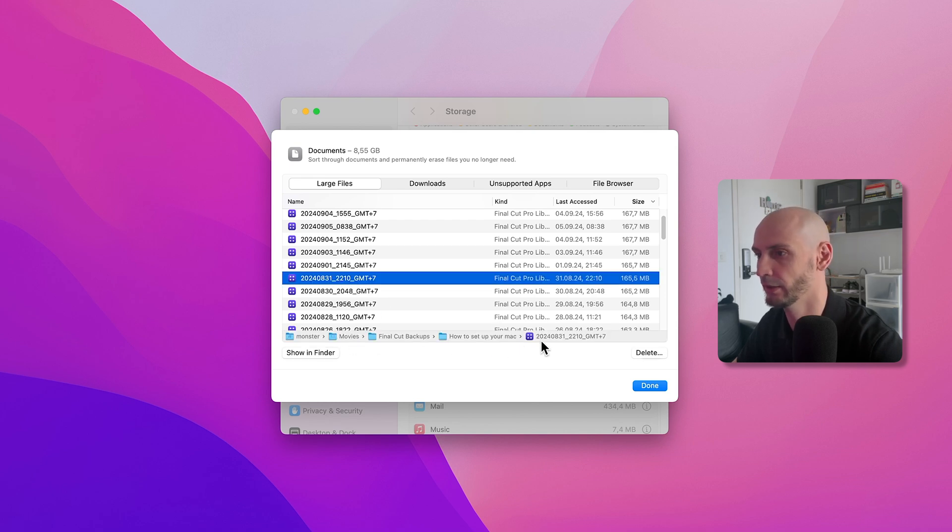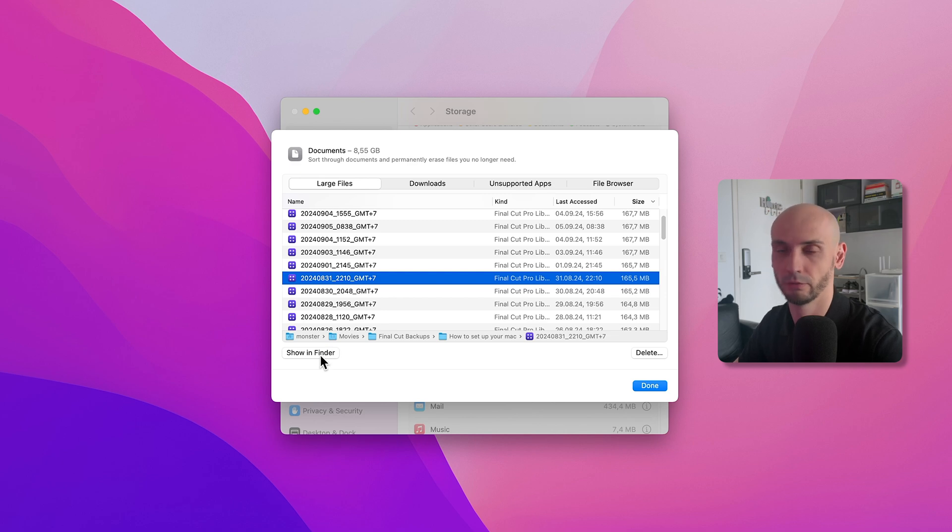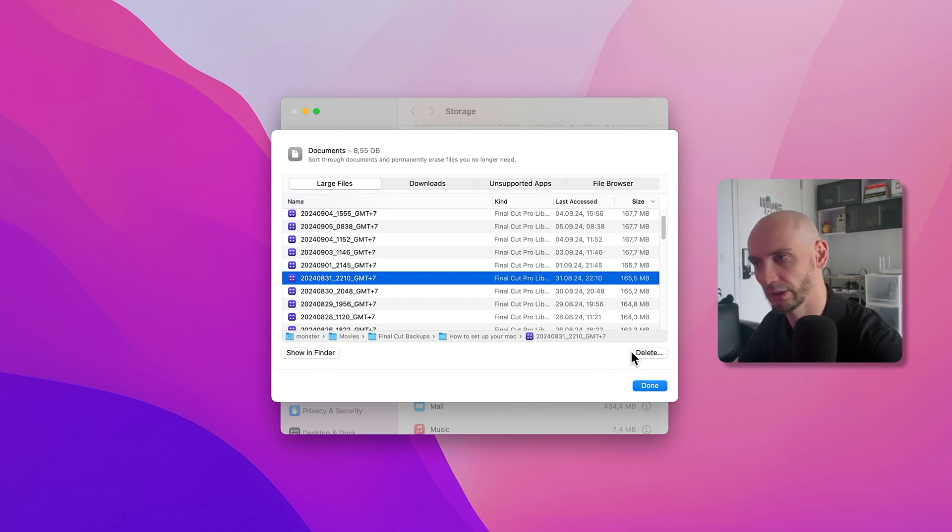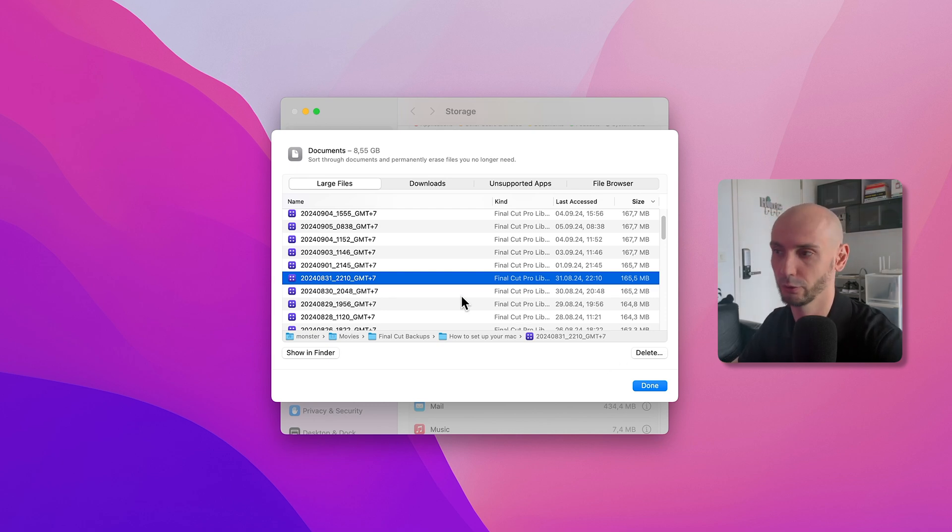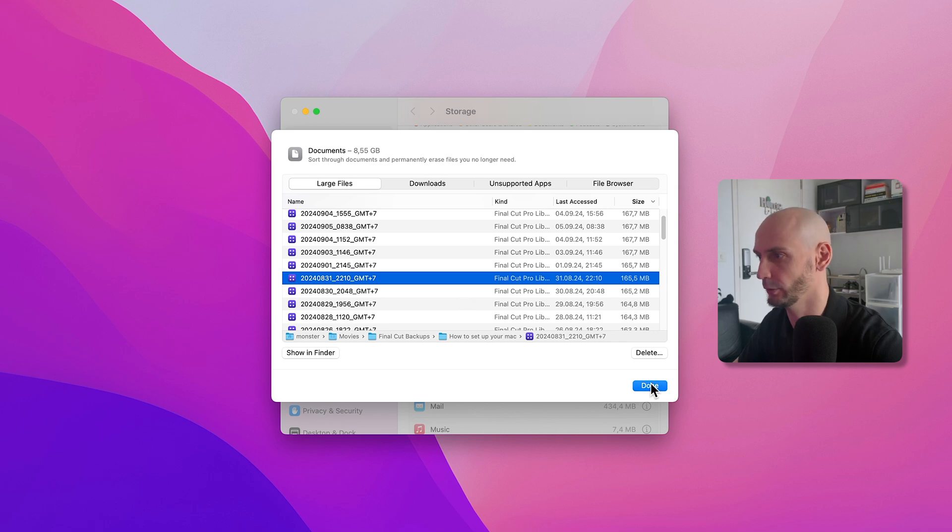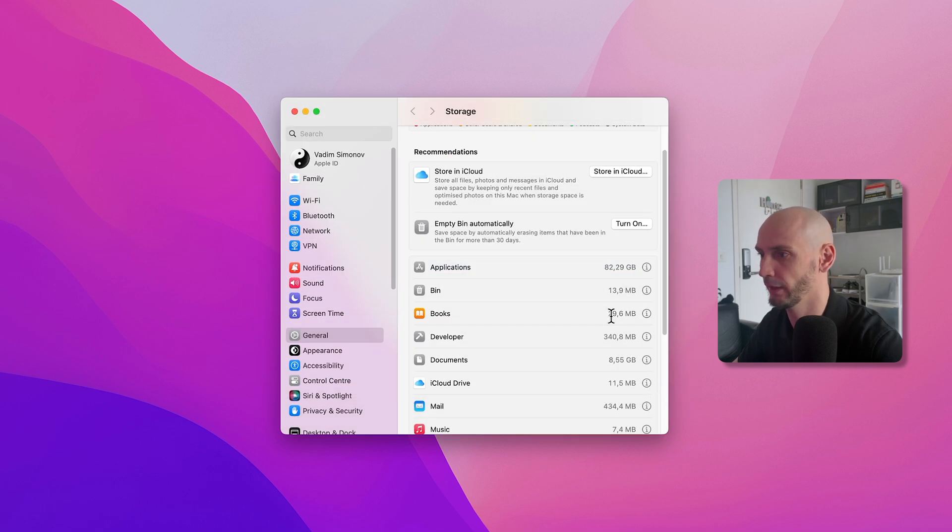You can even open it in Finder and then just delete it. Normally you don't have any issues if you're 100% sure you don't need the file anymore.